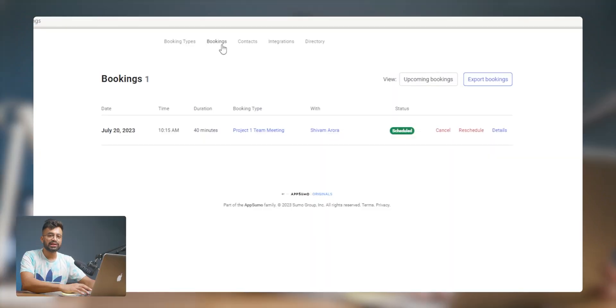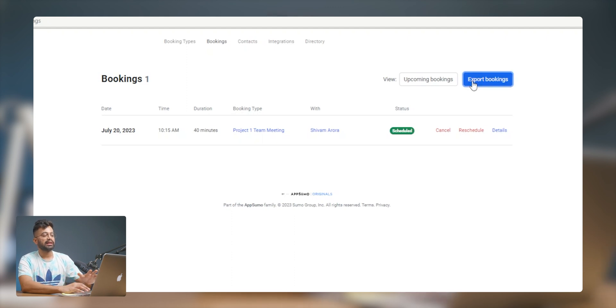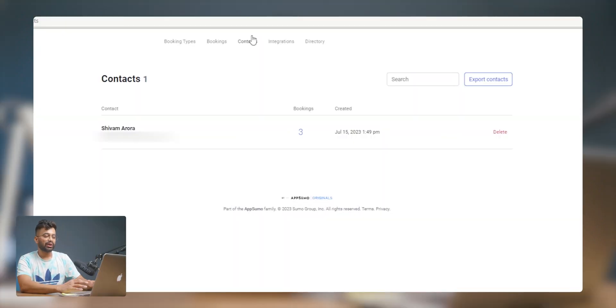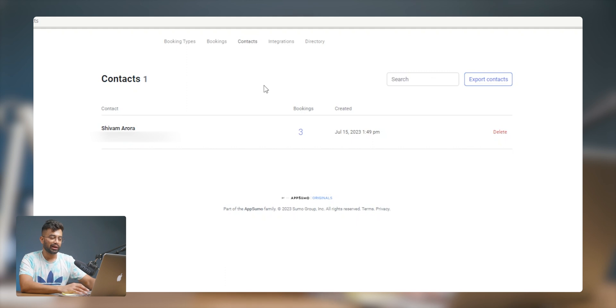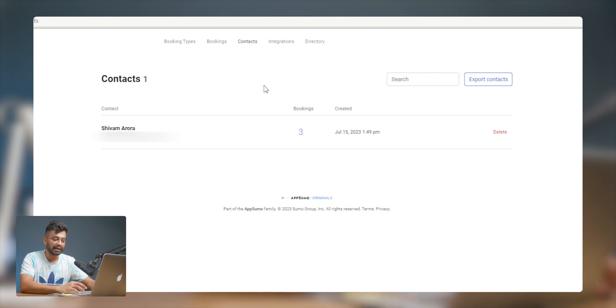It gives you the option to add bookings to your Google Calendar, Outlook, Microsoft Office or Yahoo Calendar — quite convenient. Under the bookings section you can view all your bookings and export them. It exports an Excel file with all the details of the bookings made.